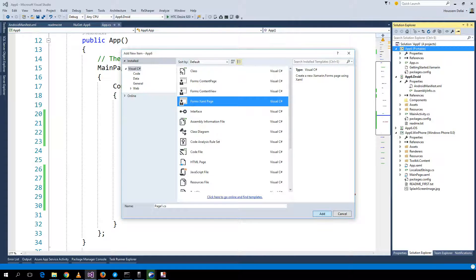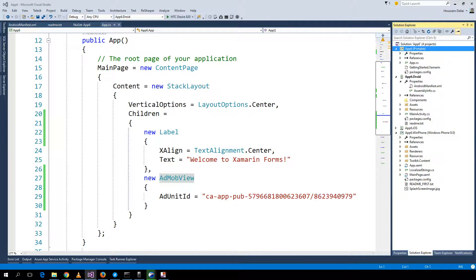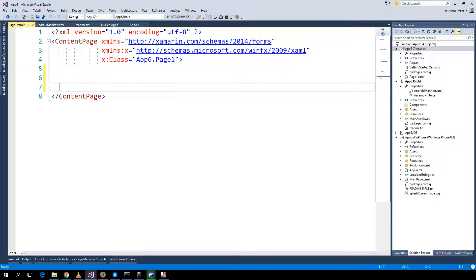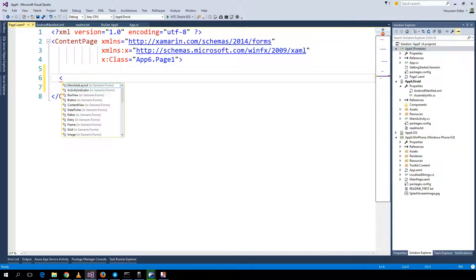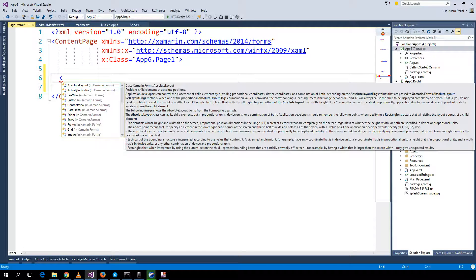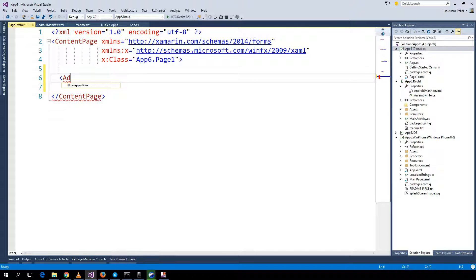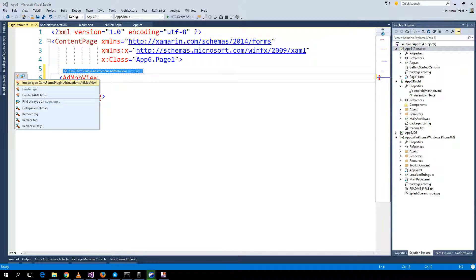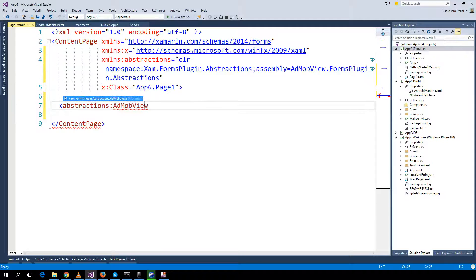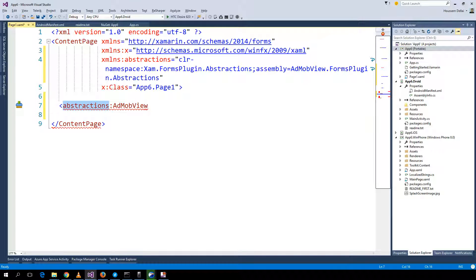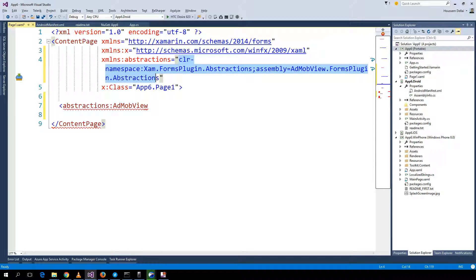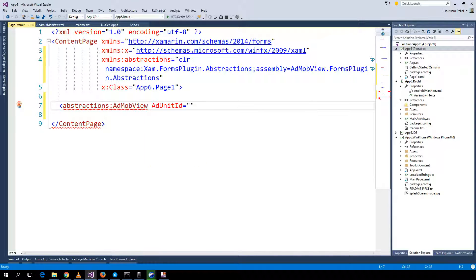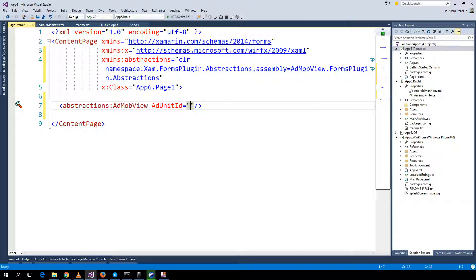Let's call it page 1. Inside page 1 I remove the default label. Here I'll add the AdMob view. I'll enter and it will add the namespace for me which is this one.